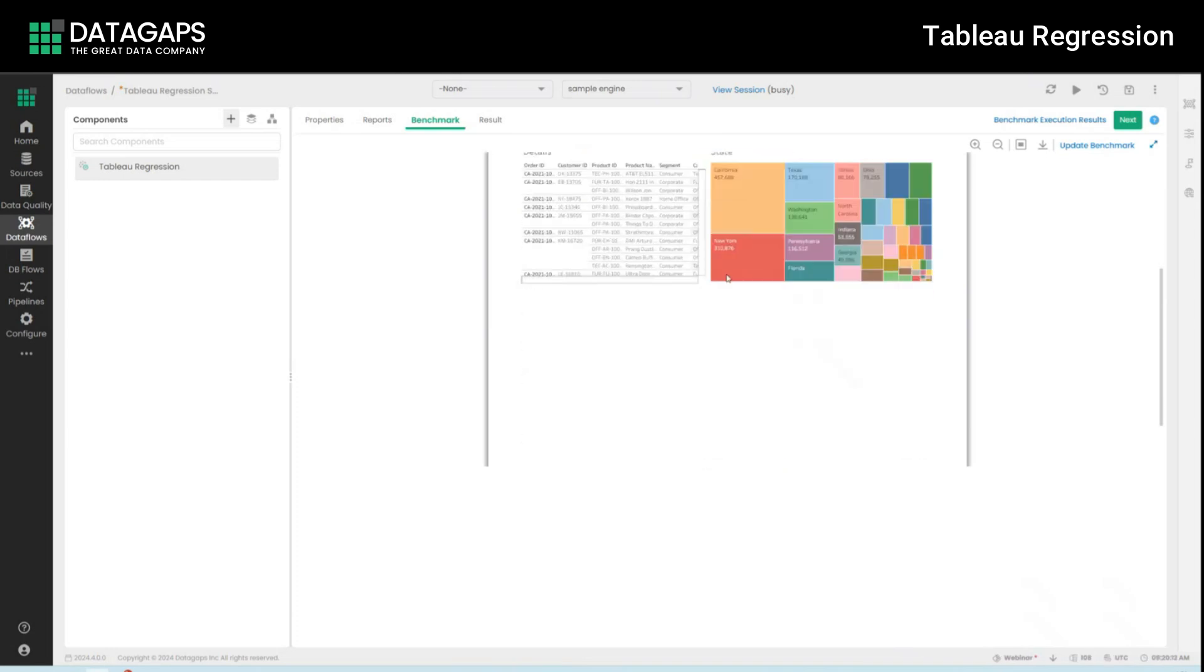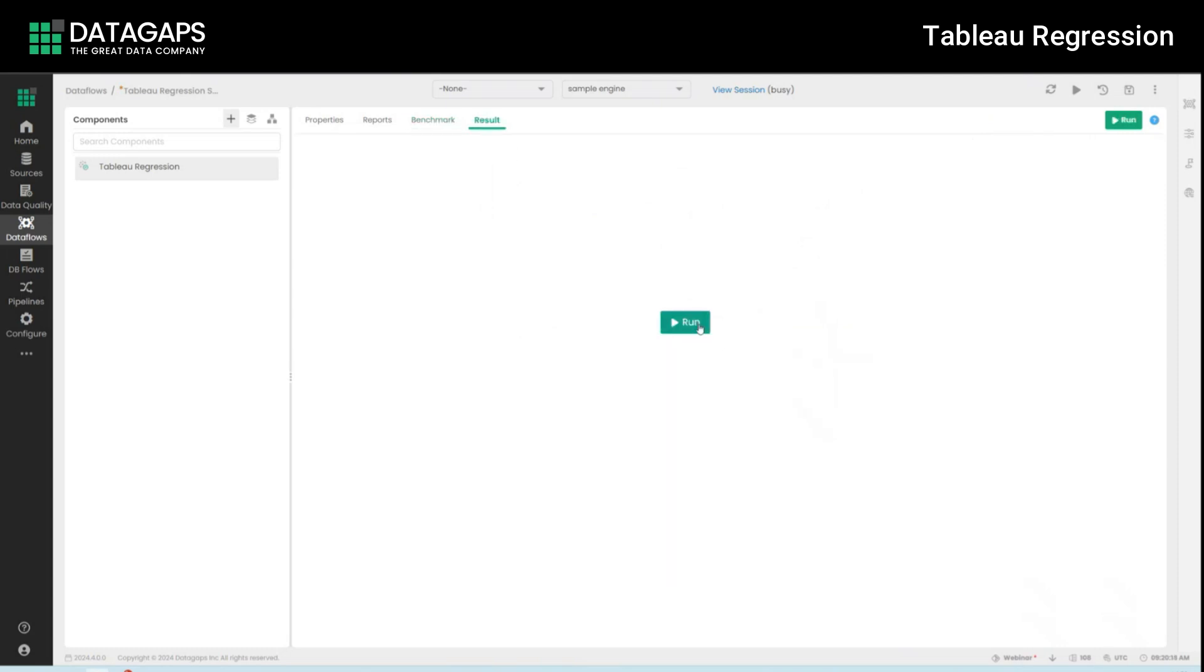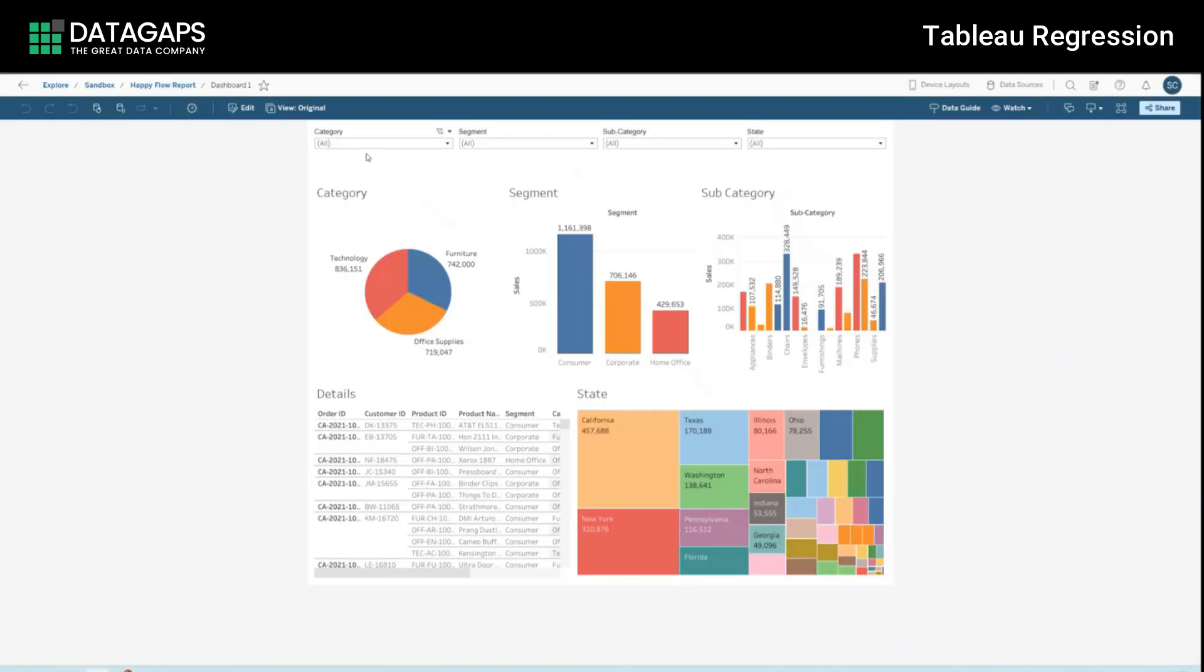So this is our Tableau report and before we click run here, so if I run this right now there won't be any difference because the Tableau report is exactly the same as the benchmark and so while we wait for this particular report to run I'm going to go ahead and actually simulate some changes.